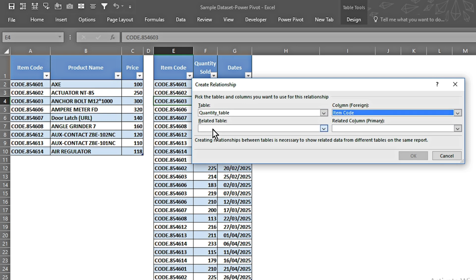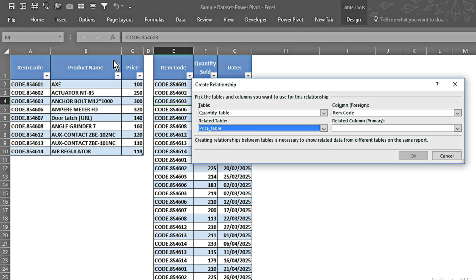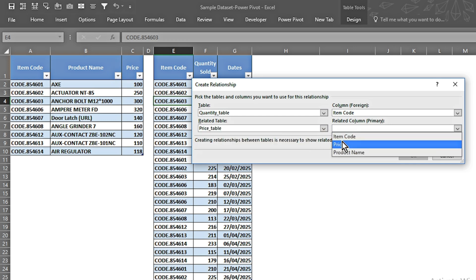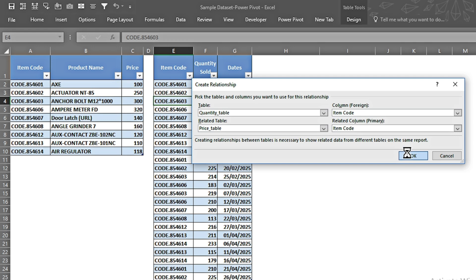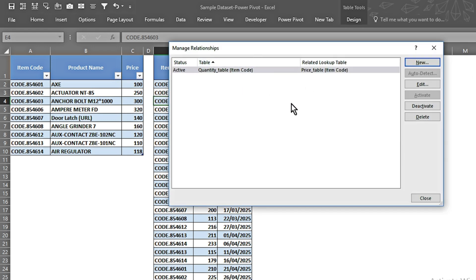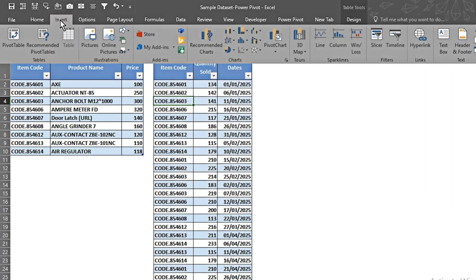The Item Codes in the Quantity table can appear more than once and may have duplicates. The related table is the Price table and the related primary key is the Item Code — this is the unique code column with no duplicates. I press OK and the relationship has been made. I close the dialog.